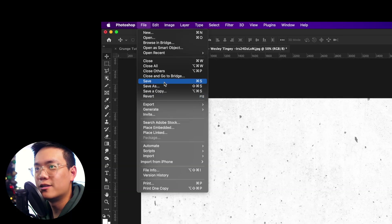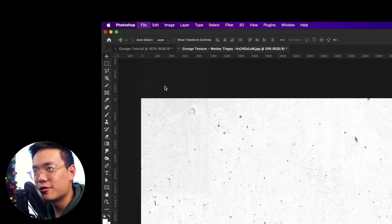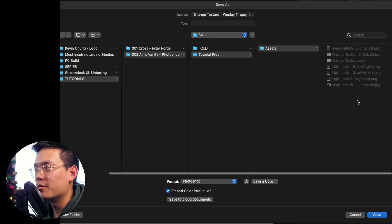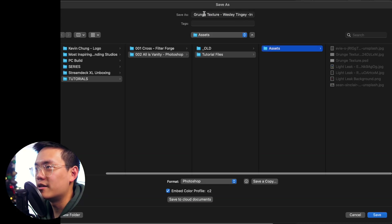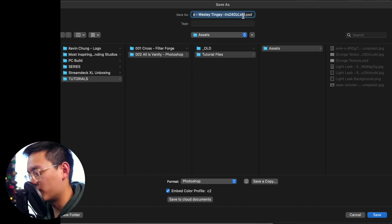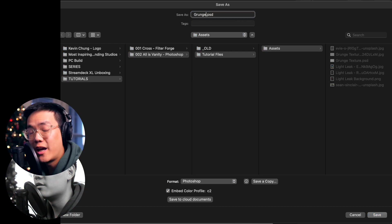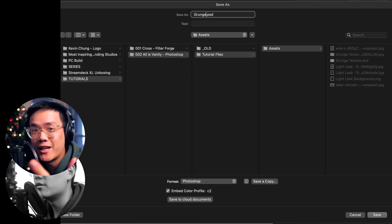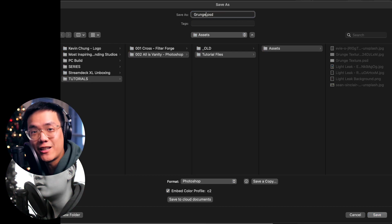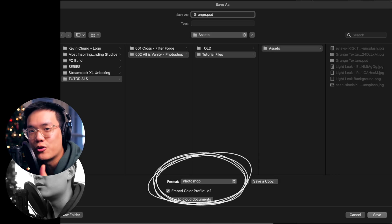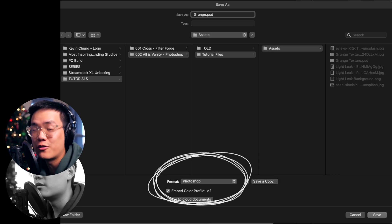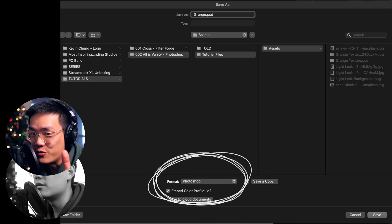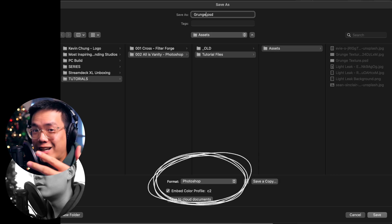Once that looks good, press File > Save As, and save it as a texture. I'm just going to name this 'grunge texture.' Make sure you save this texture as a PSD — a Photoshop document file — or else the rest of this tutorial is just not going to work. Make sure you do that.